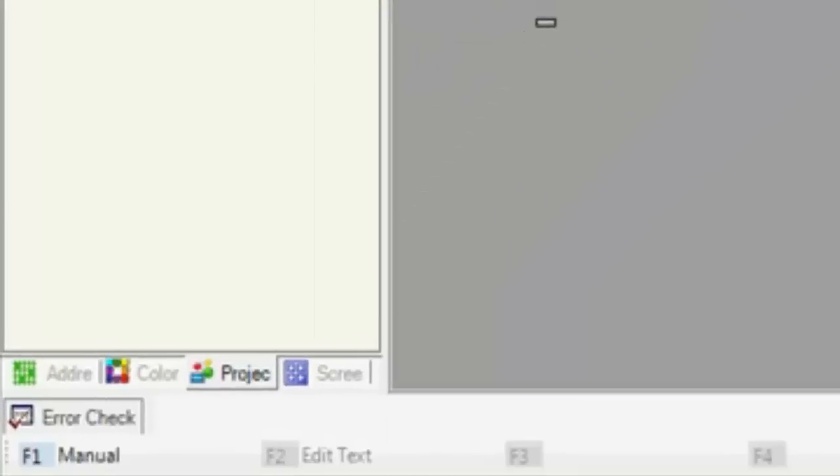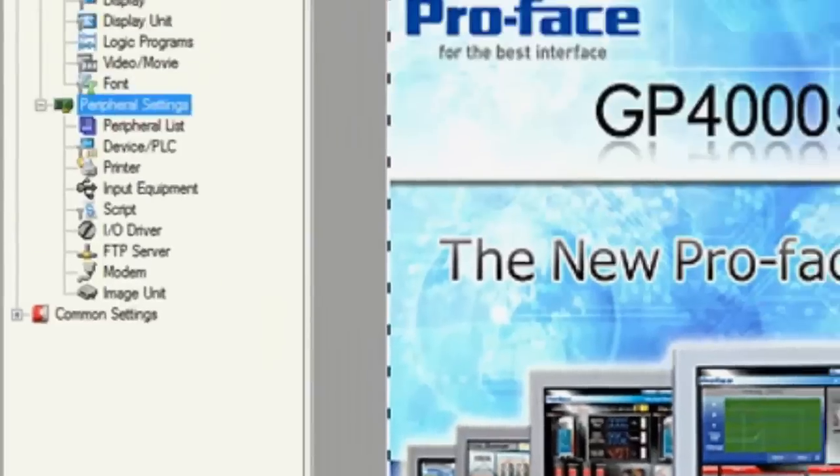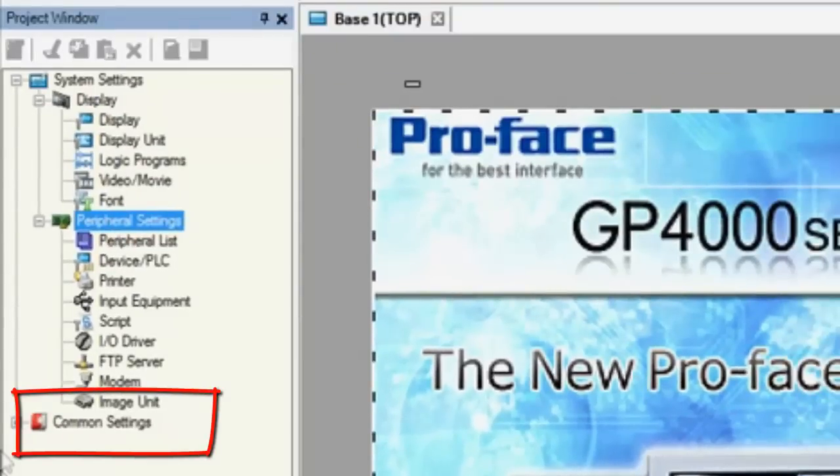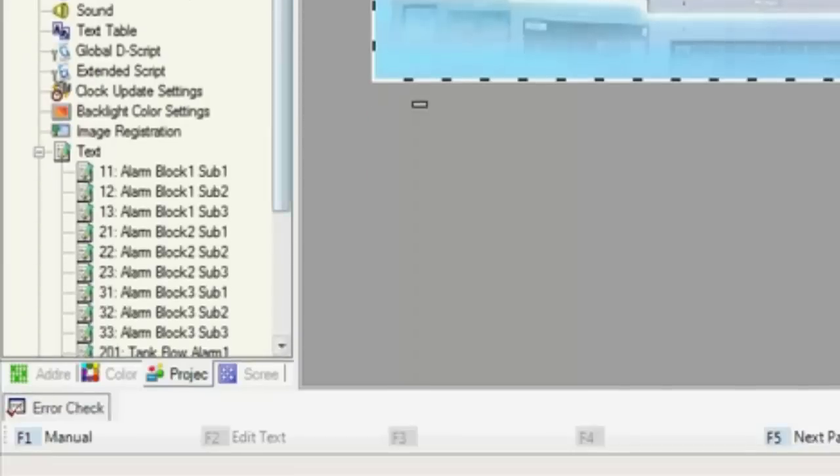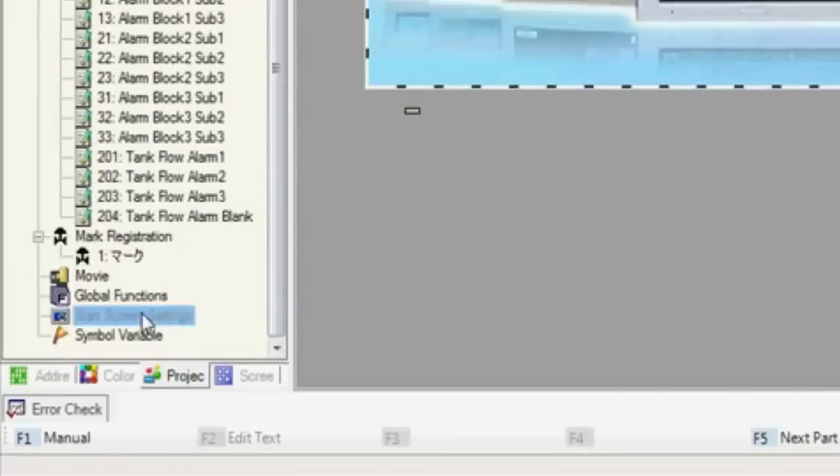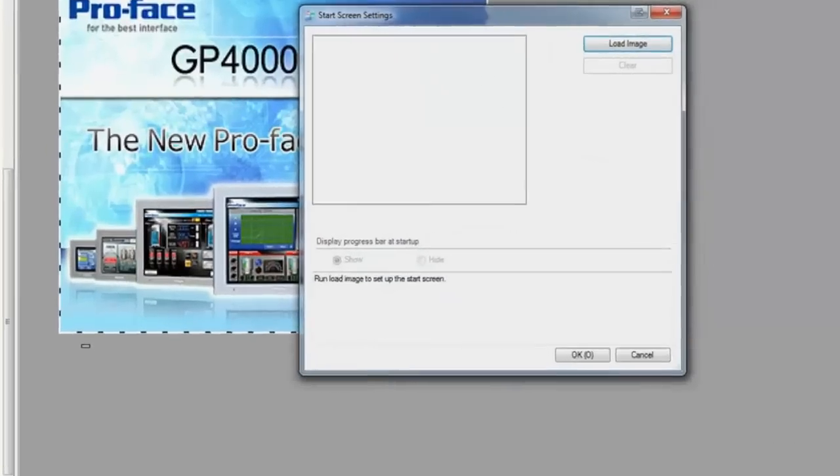To add a startup screen image, go to the Project tab as you will see to the left near the bottom. Now navigate to the Common Settings and expand this tree and go near the bottom to the Start Screen Settings and double-click.